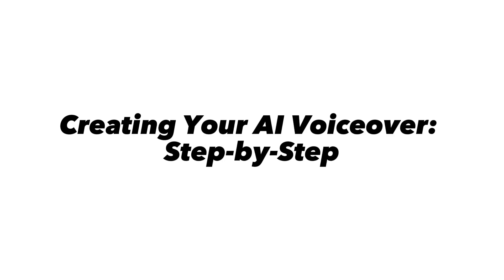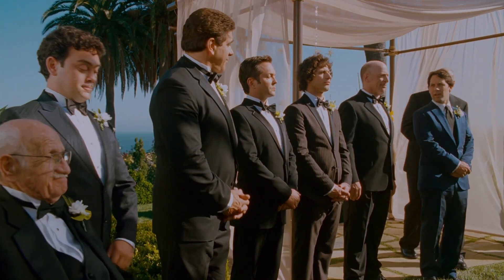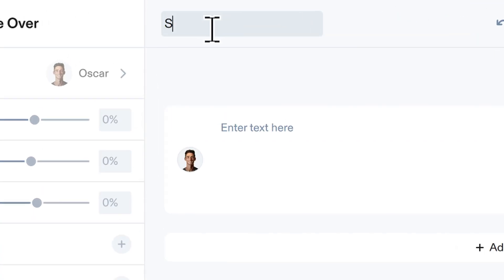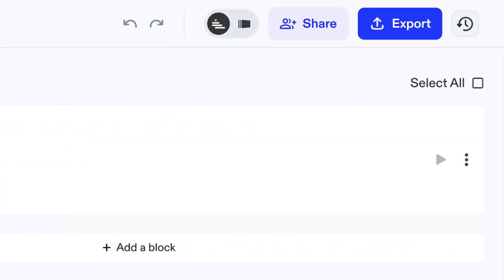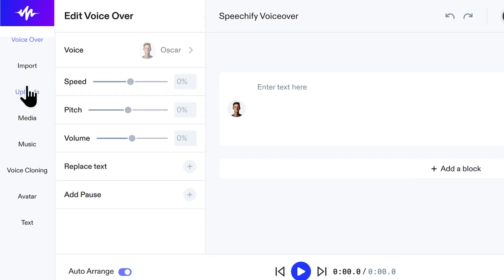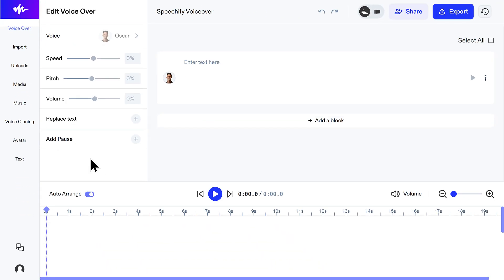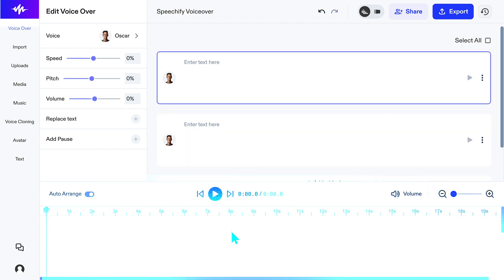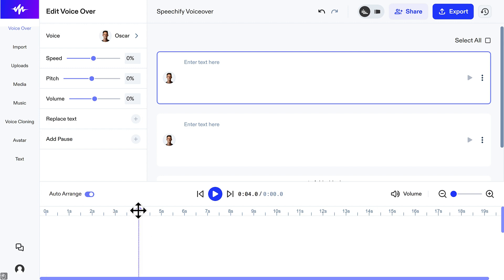Creating your AI voiceover — ready to create our first voiceover? Let's go! Step 1: Start a new voiceover project. This will take you into the dedicated interface for generating speech from text. At the top, you can name your project, undo or redo actions, and share or export your final voiceover. On the left, you have your main toolkit — we're currently in the voiceover section. Below this, you can access options to import files, manage uploads, add media or music, use voice cloning, and more. The central area is where you'll type or paste the text you want the AI to read. Down at the bottom is your timeline, where you can play back the audio, monitor the duration, and see your text blocks arranged over time.